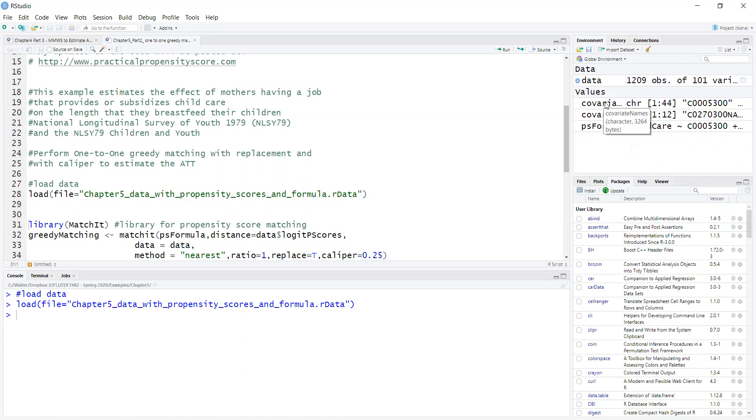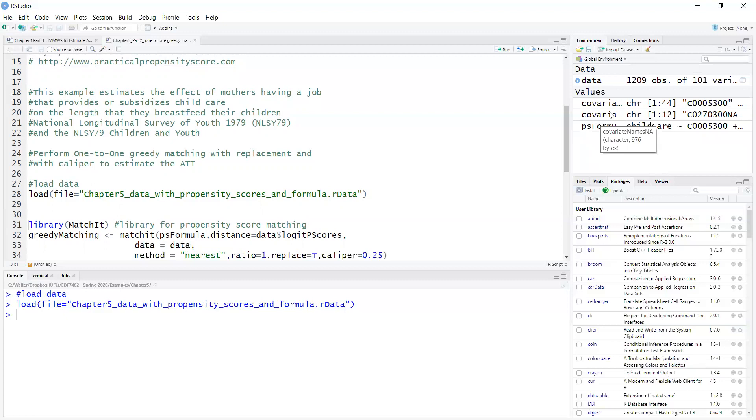a vector of covariate names, a vector of names of missing data indicators to indicate which values each variable had missing data, and the propensity score formula that was used to estimate propensity scores.